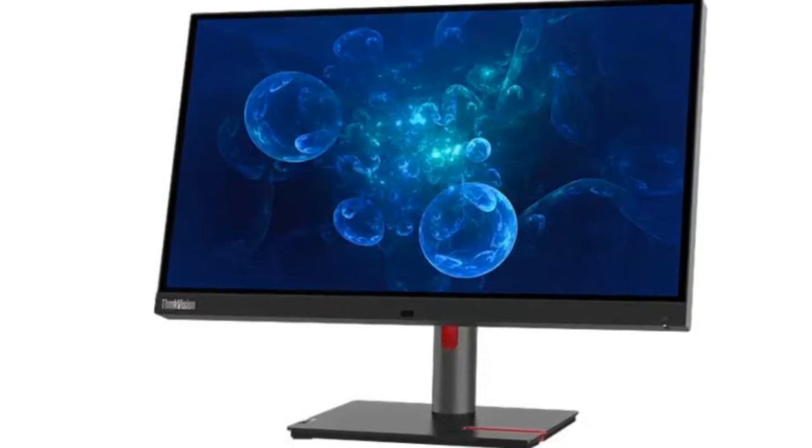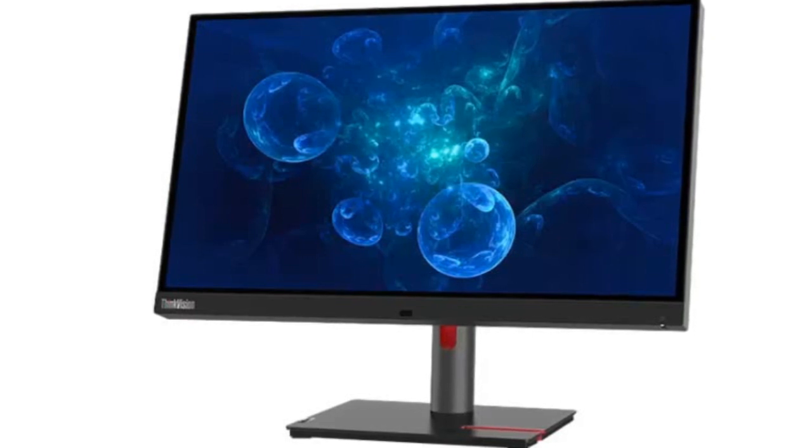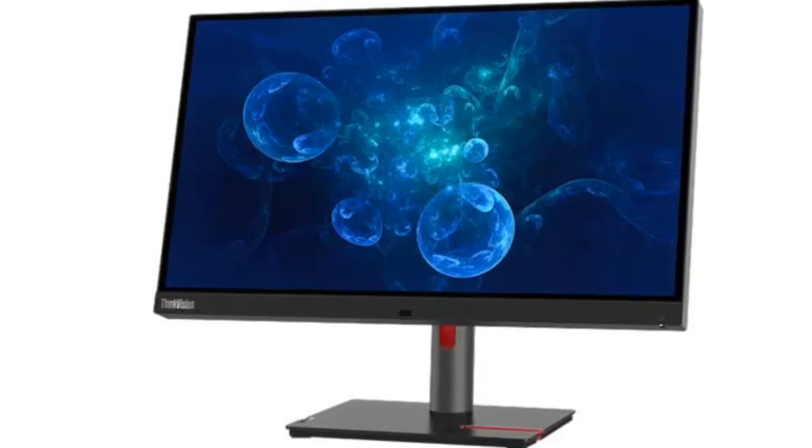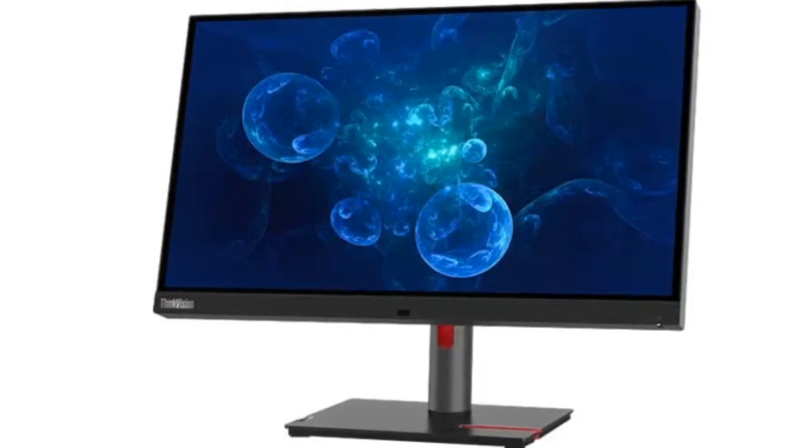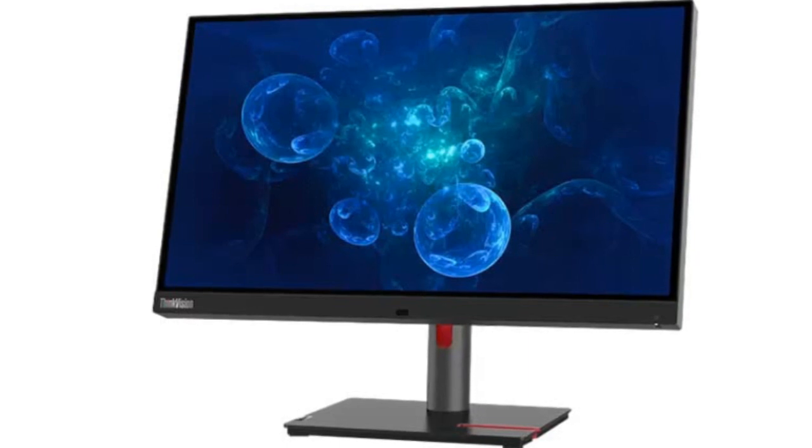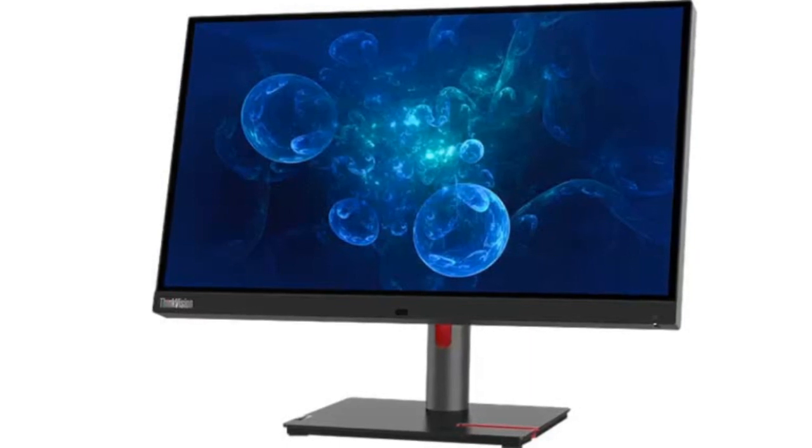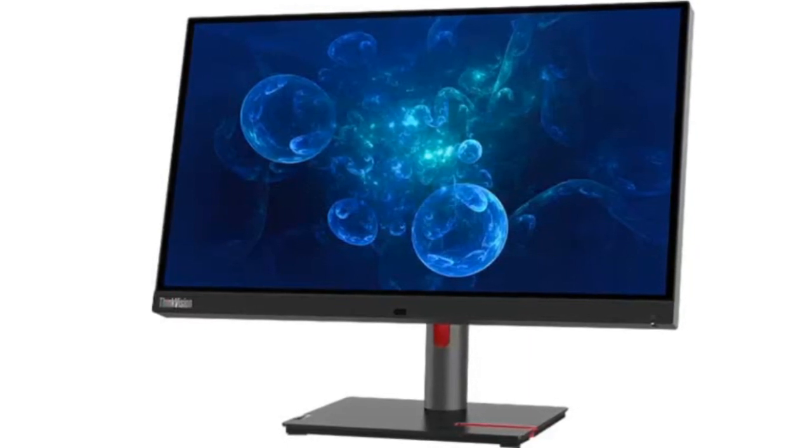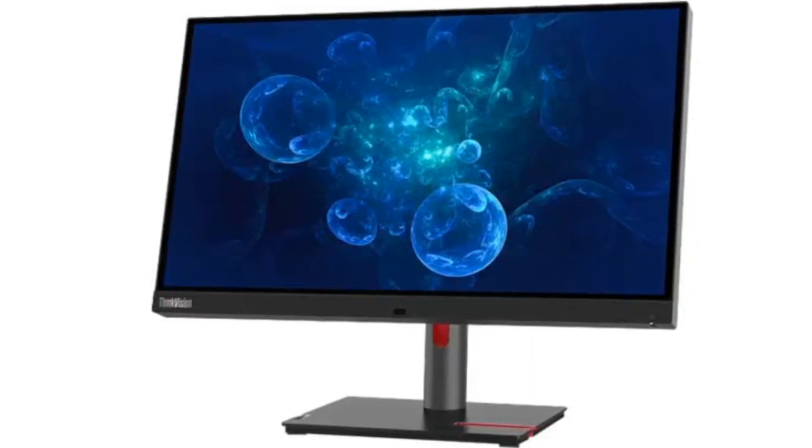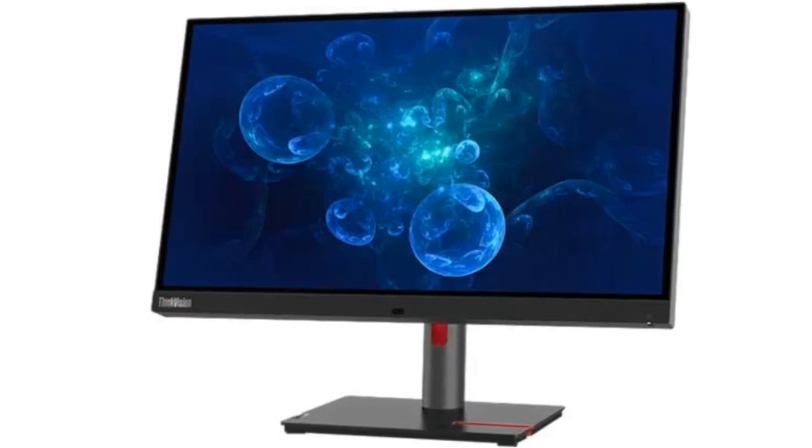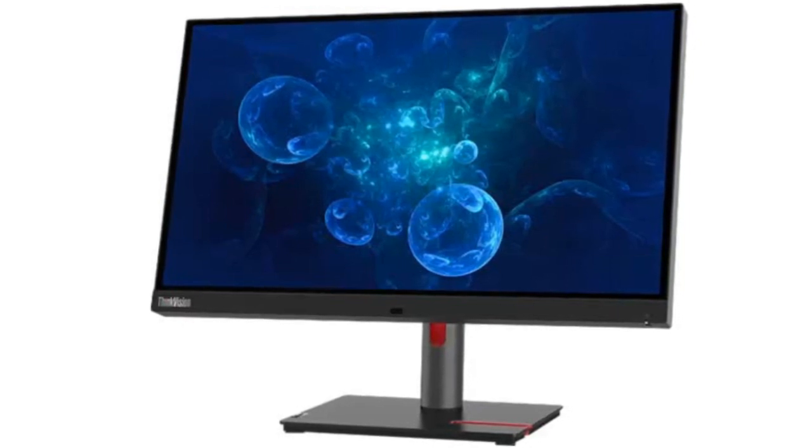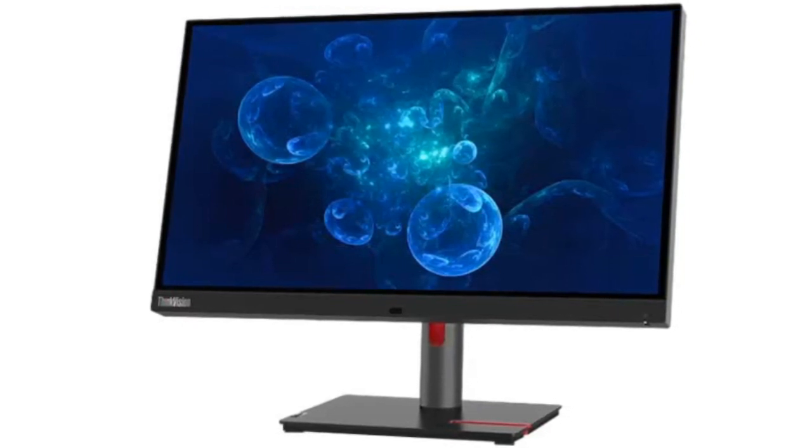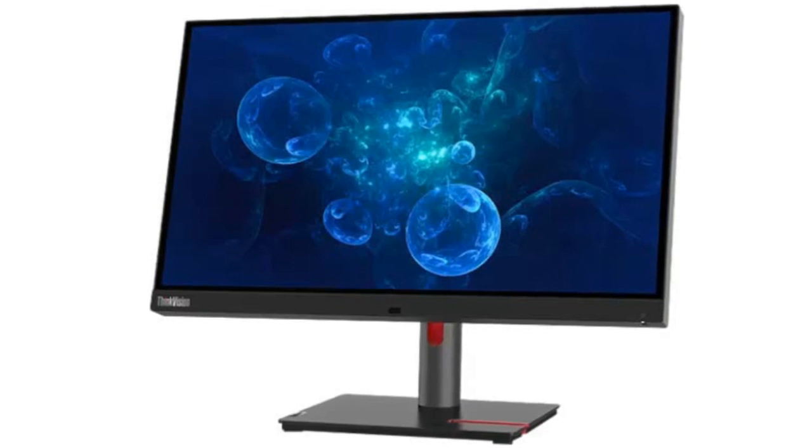While currently available in markets like Germany and the UK, its release in the US is still pending. The ThinkVision P27PZ30 boasts a 4K UHD resolution, 3840x2160 pixels, catering to tasks that demand high image quality.